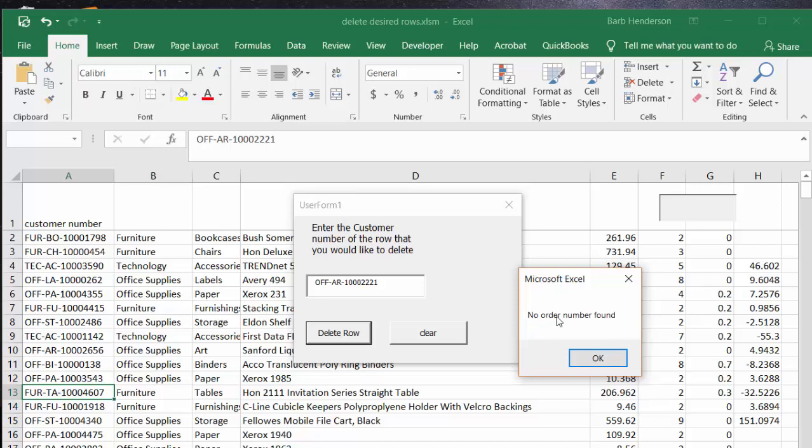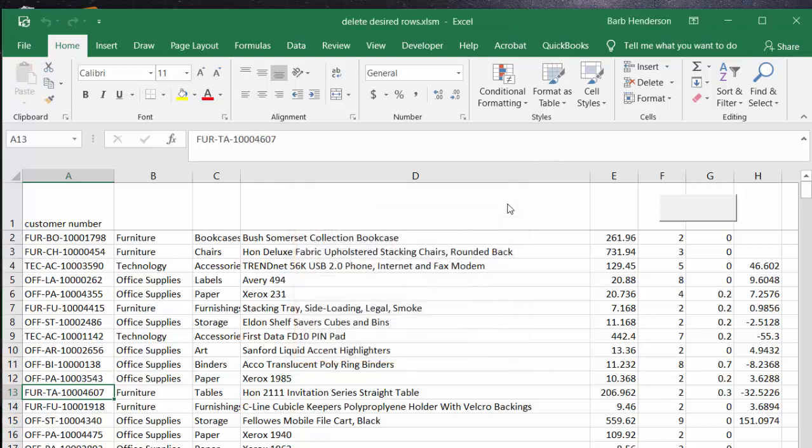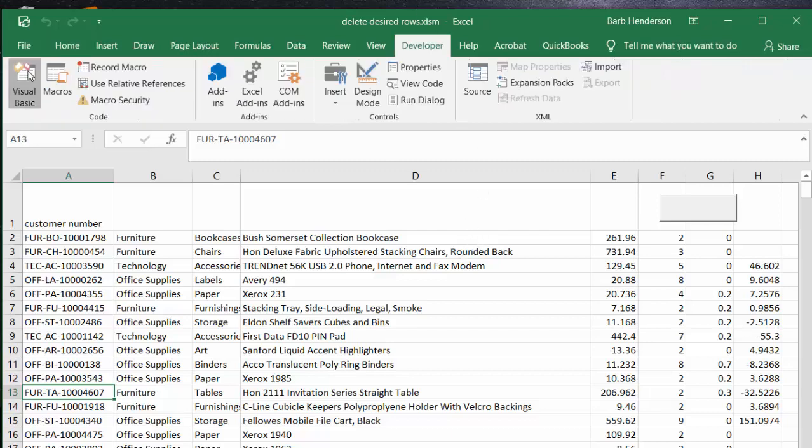Now it's gone through the loop and it says that order number is not found, and so you say okay. I've got clear form and then just X to close the form. Now let me show you the code.